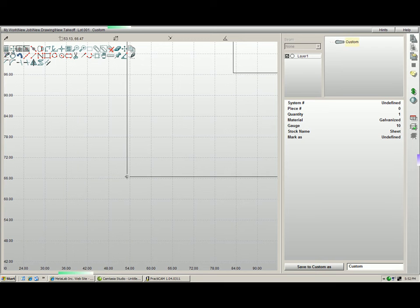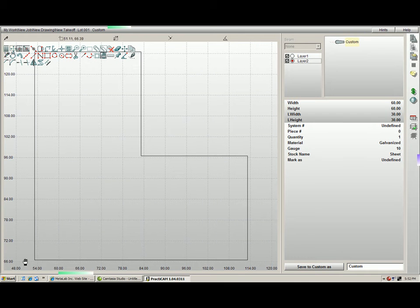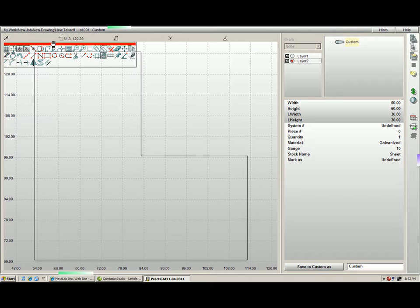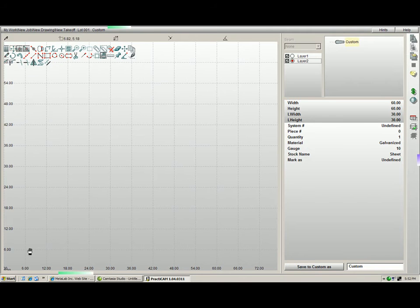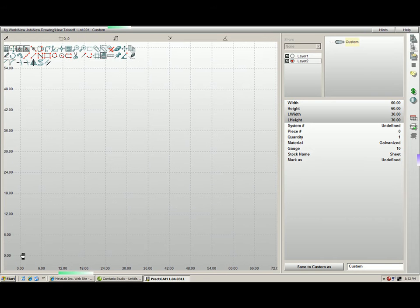How to adjust our origin points inside PractiCam. You will notice that this parametric part's corner is at 65 and 54, but if I click move the drawing to the origin point, this tool automatically brings us back to our default origin point 00.